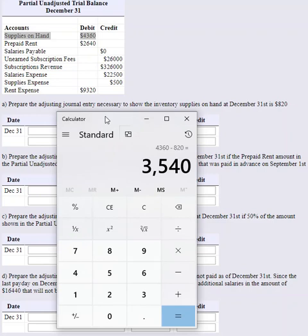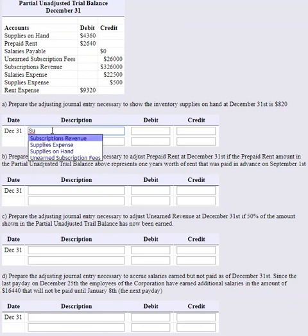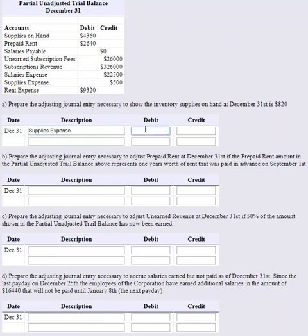The company buys supplies and puts them in a stock room. During the month, people take printer paper, toner cartridges, staples, pencils, pens, and so on. Someone then takes a physical count to replenish. We had $4,360 at the start and now only have $820. The journal entry to reflect this is to debit Supplies Expense for $3,540.